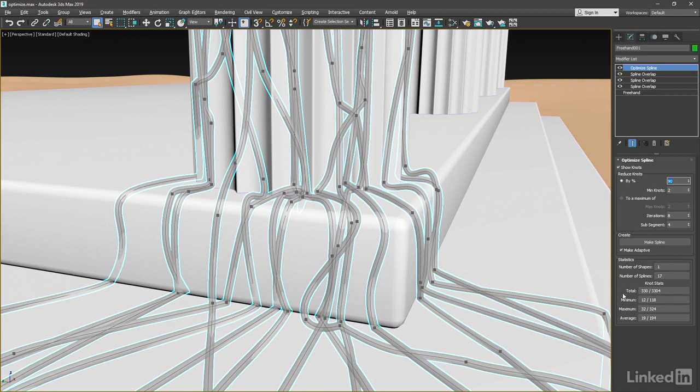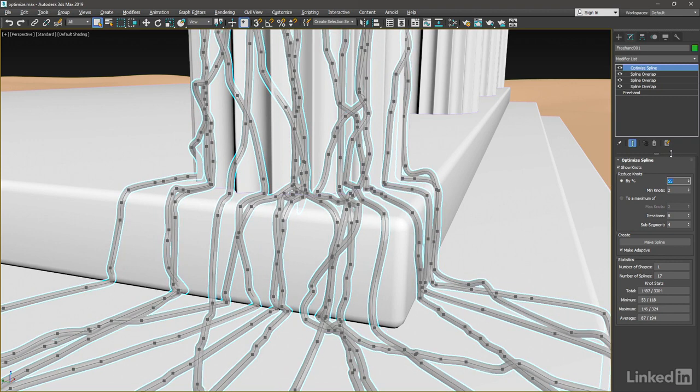But we did reduce the number of knots. We've got some statistics down here. We reduced it by 90%. All right, well, let's bring this to something more reasonable. I played with this previously and determined that a good value was 55%.